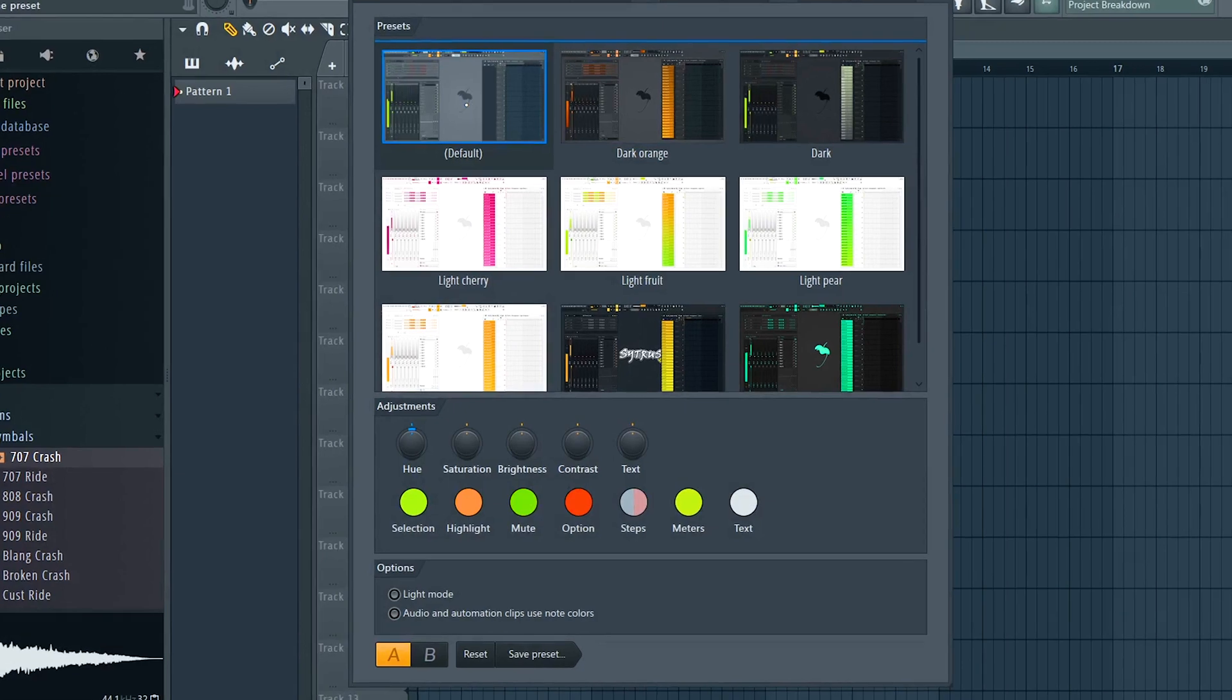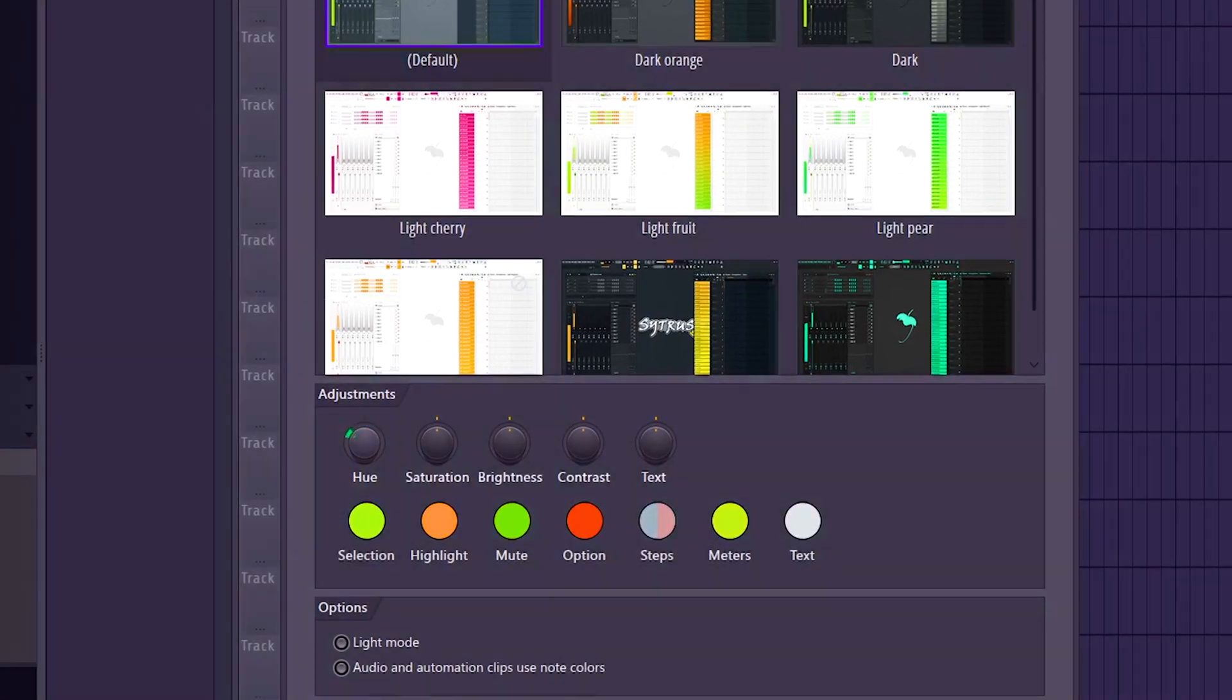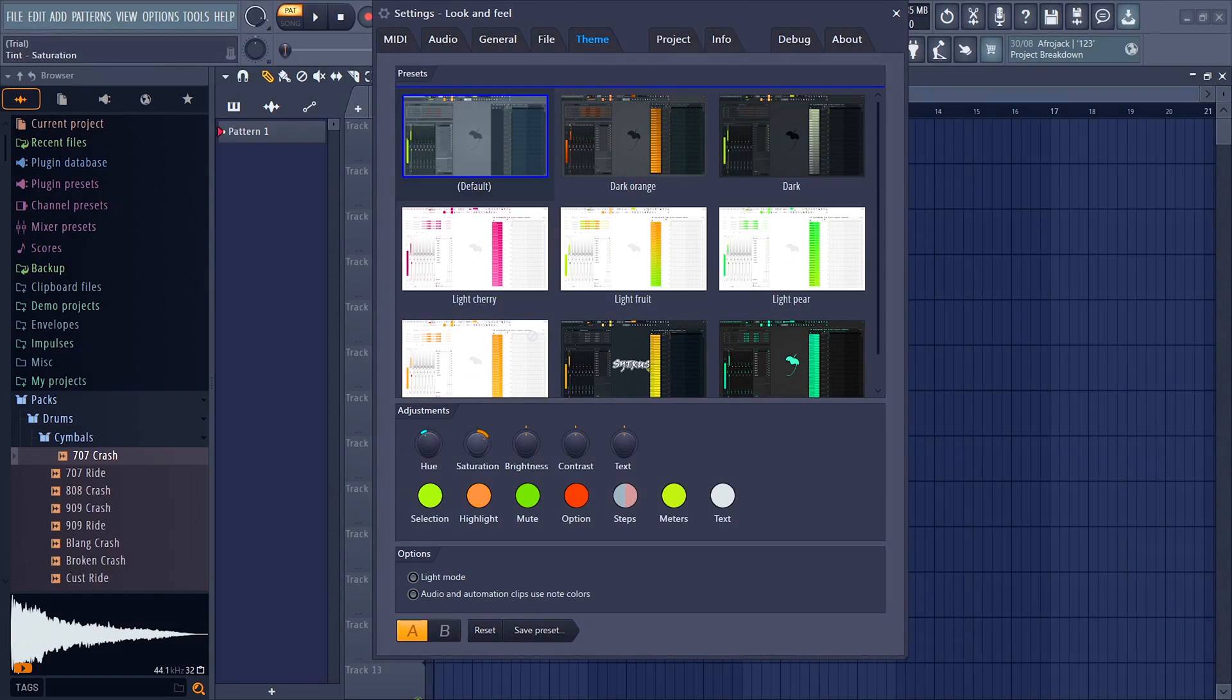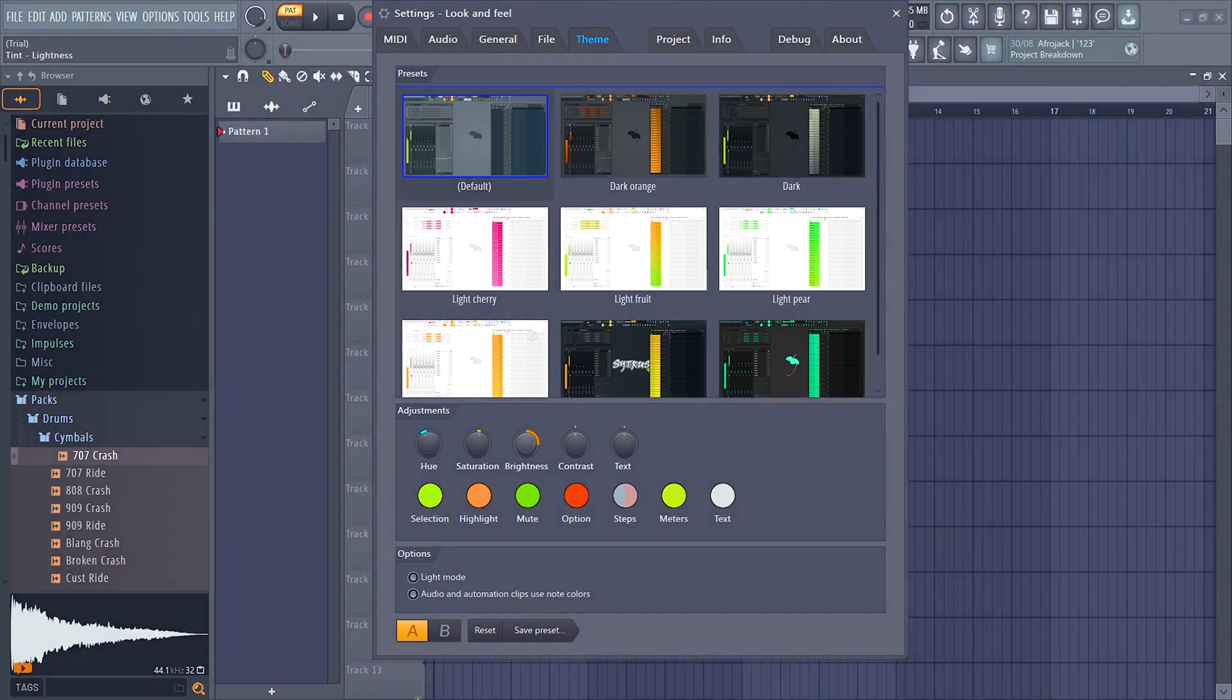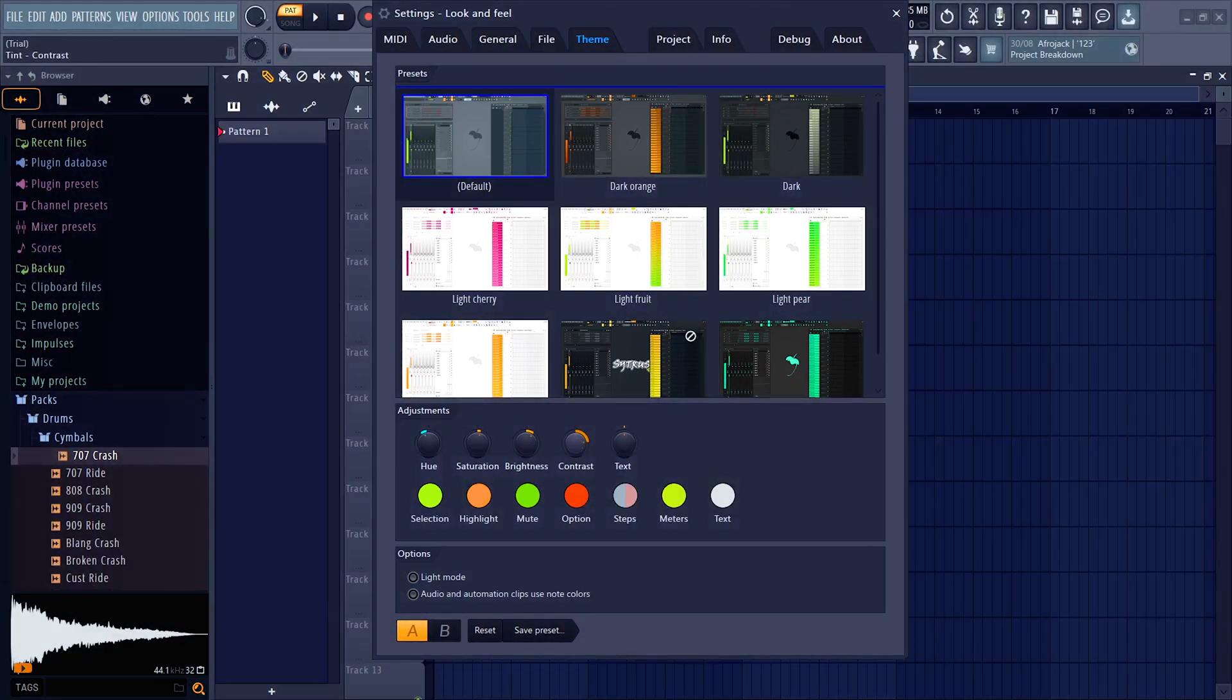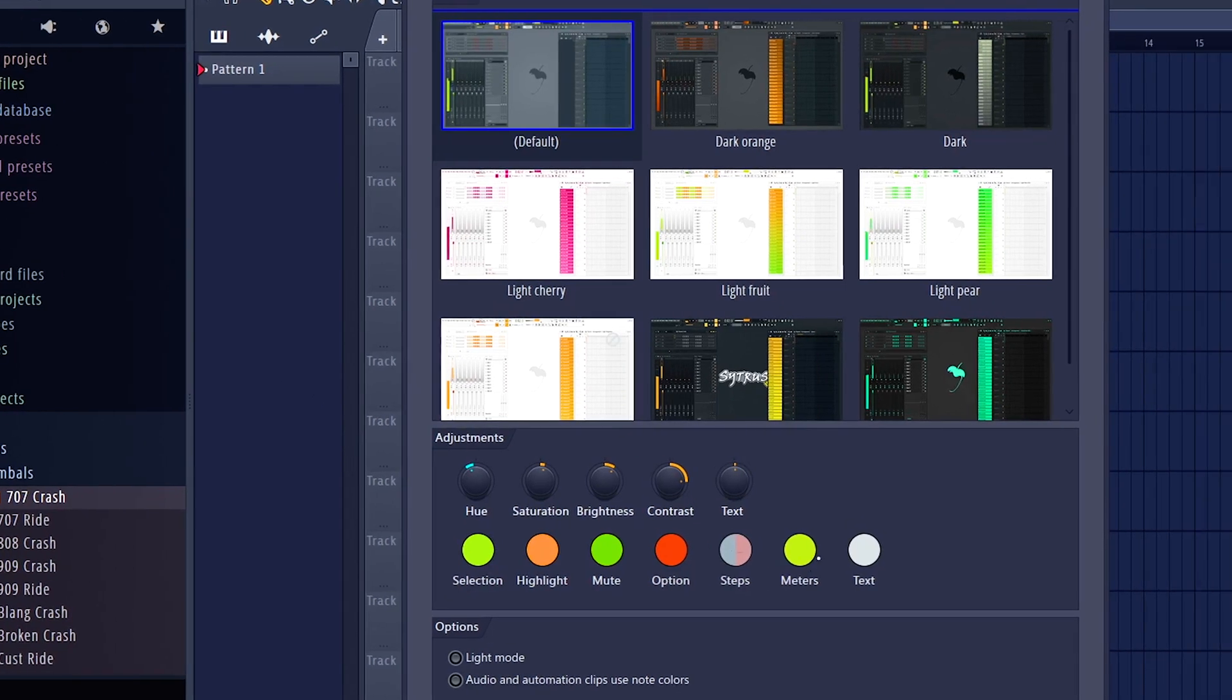In the theme window, you can not only choose from the given presets, but you can also customize them. So if you go to the default one for example, we can change the hue, make it look like this, the saturation, brightness, contrast, and even the text brightness for the browser window.